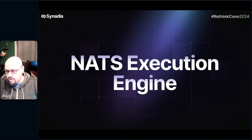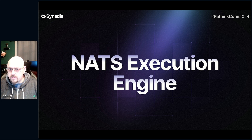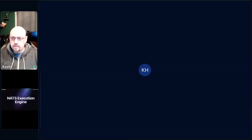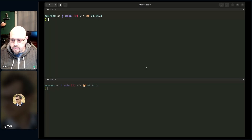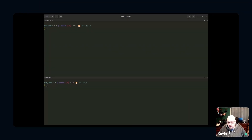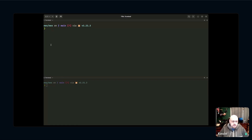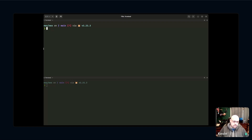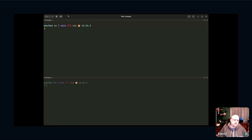We'll see if this actually works. The NATS execution engine is a separate binary — it's not built into the NATS server, but it's designed to run anywhere within reach of a NATS server. That could be all the way in the back of a cloud somewhere, or on the far edge on Raspberry Pis and things like that.